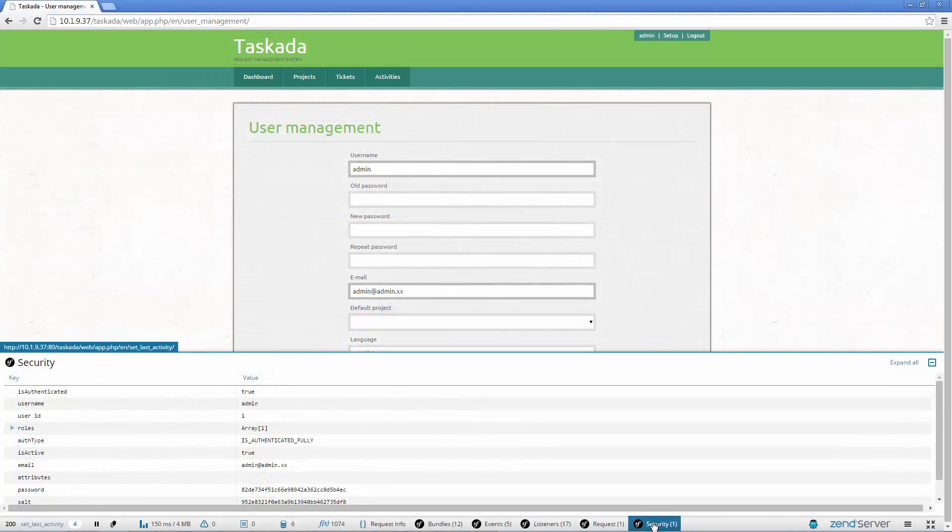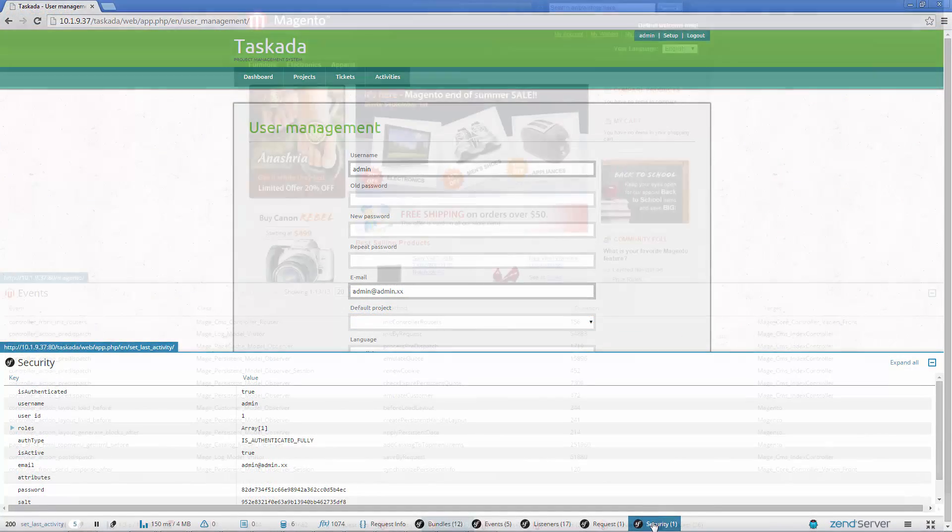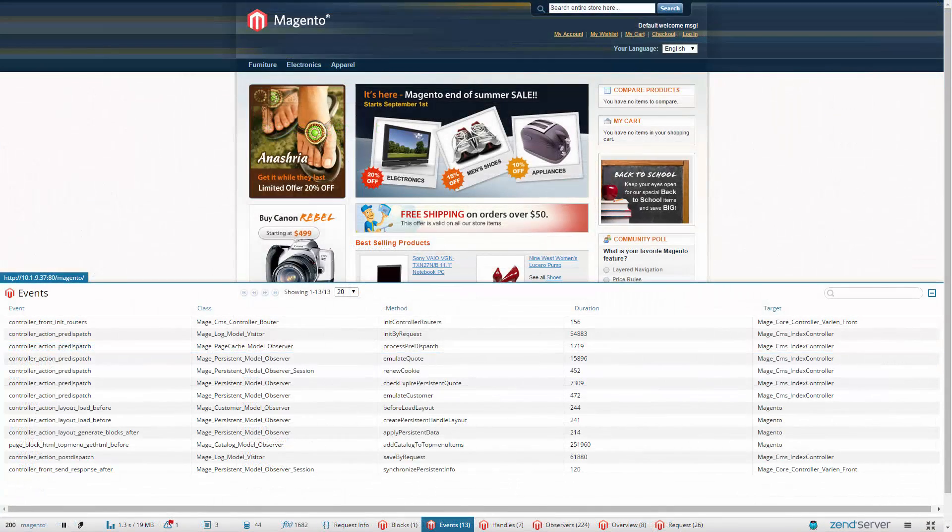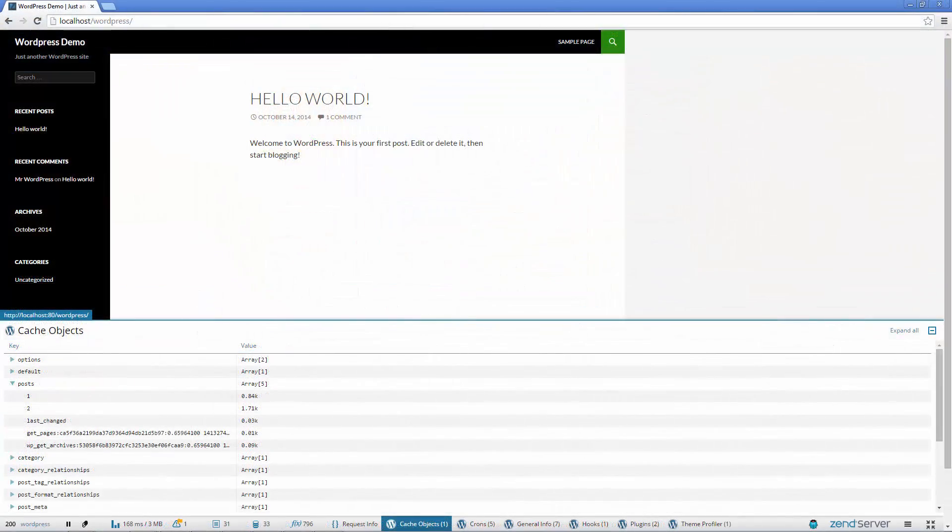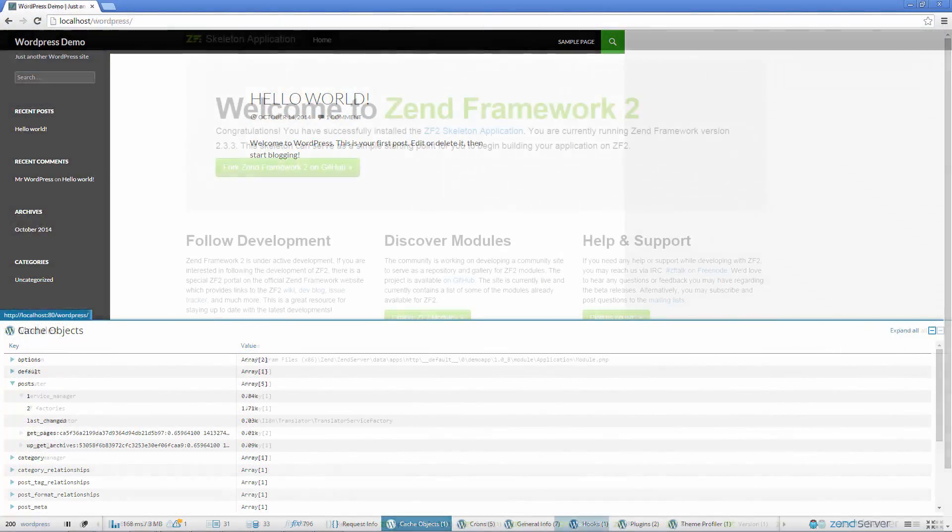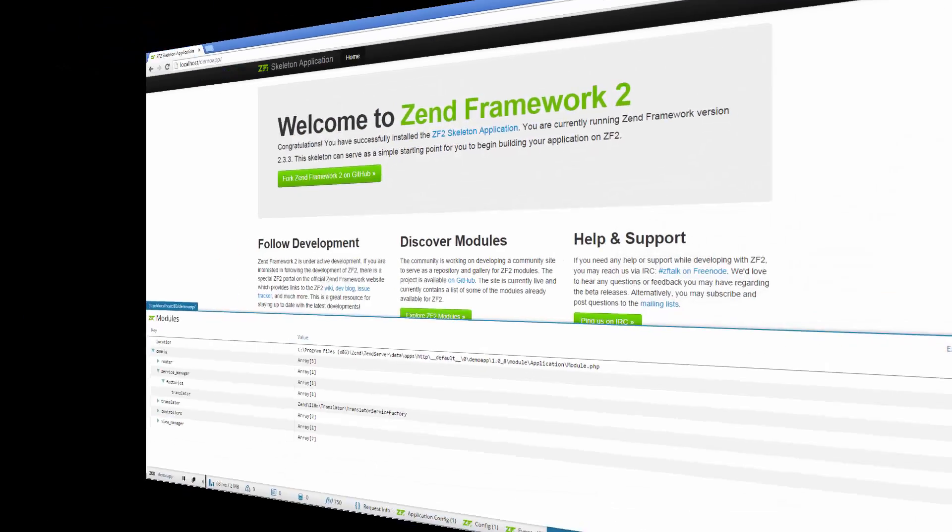Z-Ray also comes bundled with extensions for other popular PHP apps and frameworks, such as Magento, WordPress, Drupal, Zend Framework 1 and Zend Framework 2.